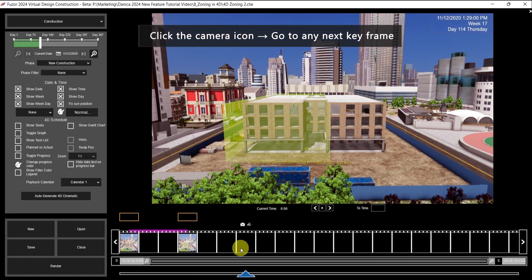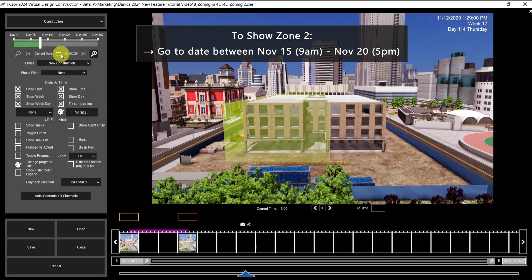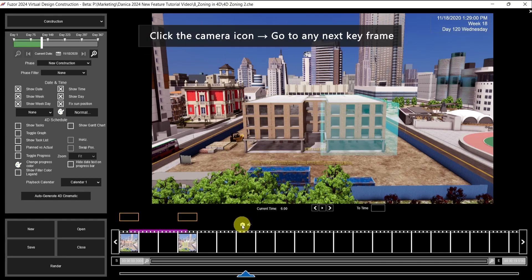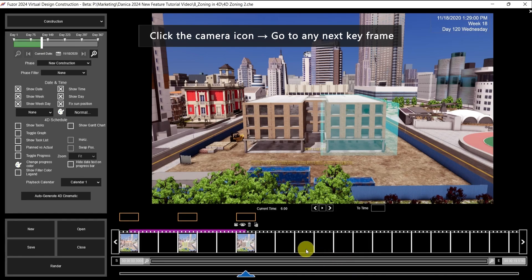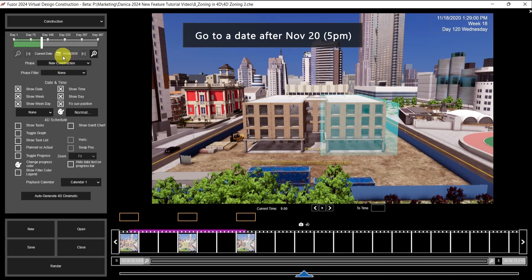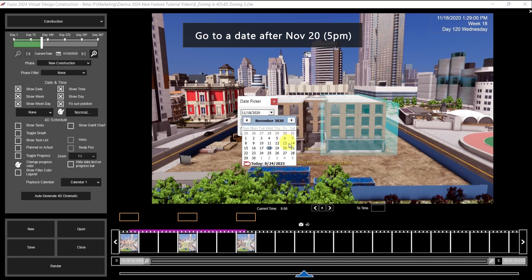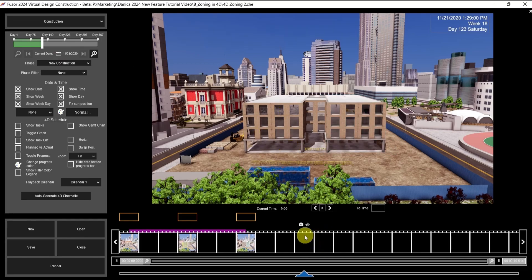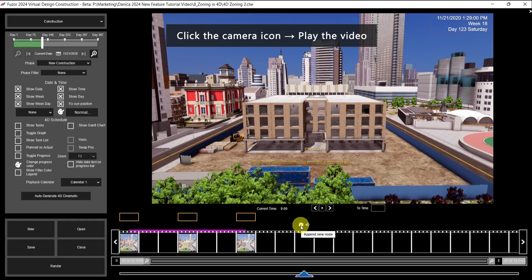Next keyframe for Zone 2 — the date was November 15 to November 20. So let's go to November 18 and click the camera icon. And for the last keyframe, go to a date after November 20, so we can pick November 21. Then click the camera icon.